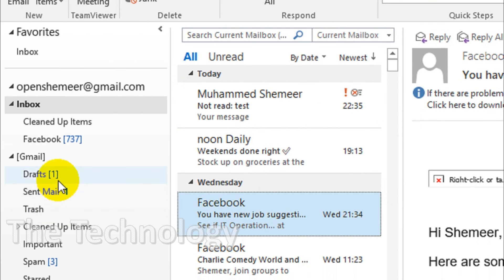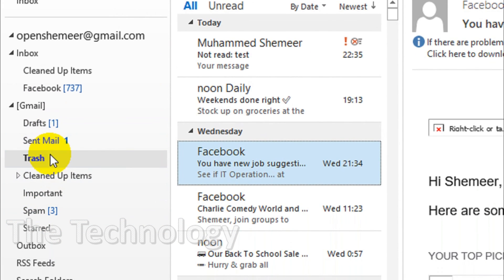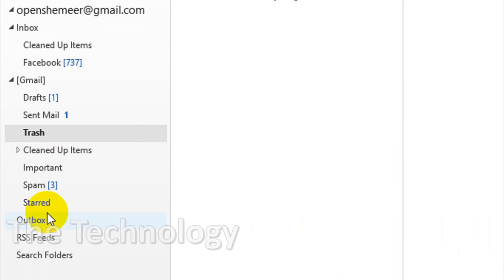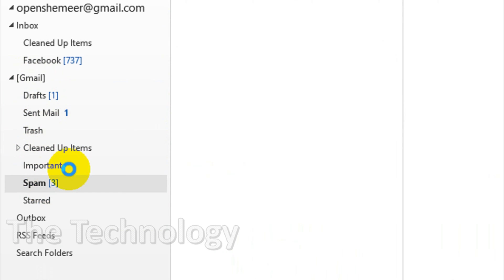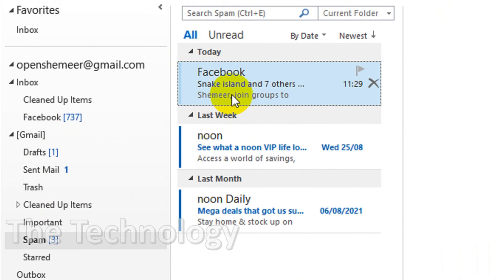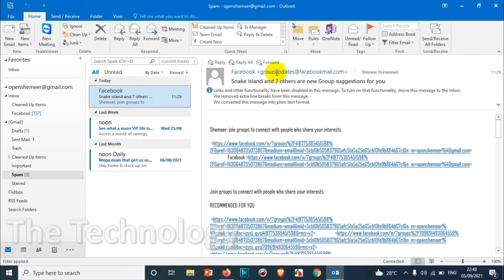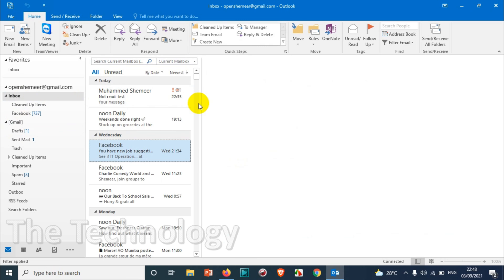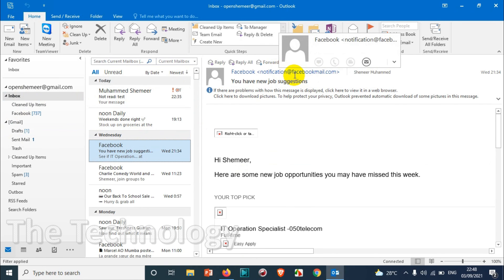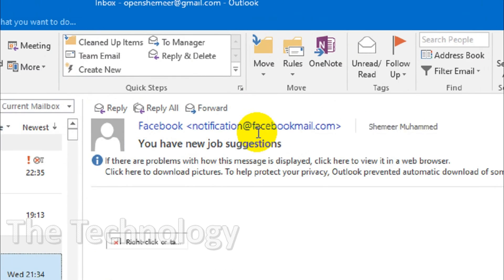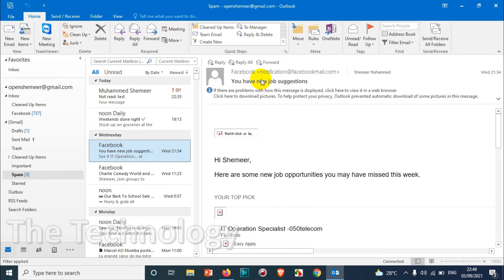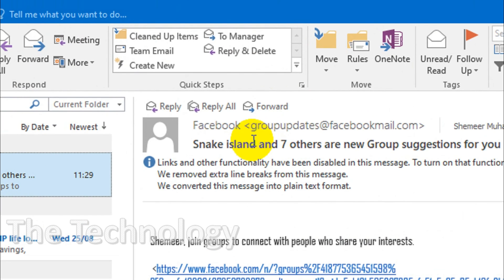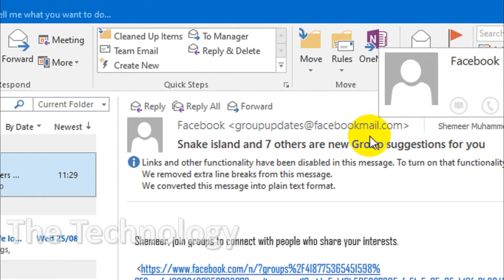You're gonna find those emails in the junk email, similar to Gmail spam. You can see here one email is there from group updates at facebookmail.com. Whenever the next email comes from that particular address, not from like notification at facebookmail.com, but specifically from group updates at facebookmail.com, it will be moved automatically.